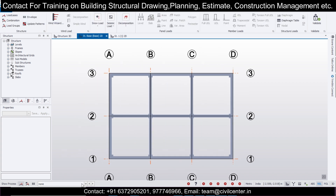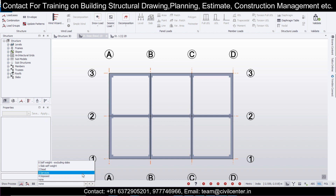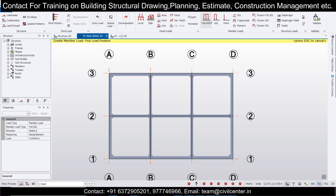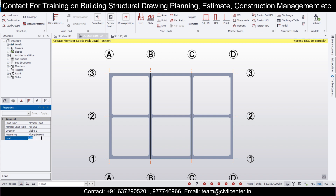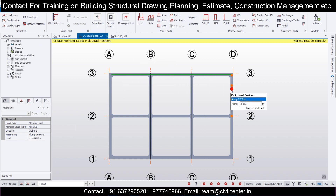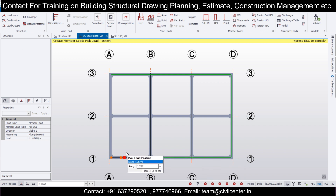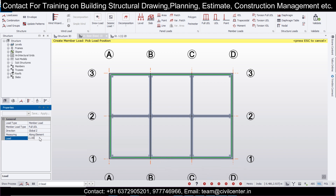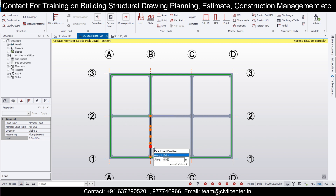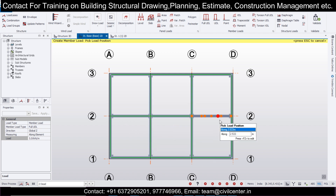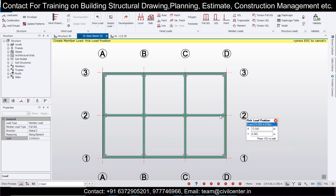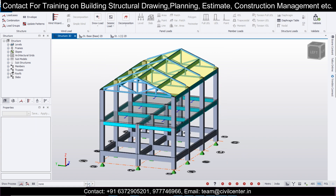Now we'll apply the loads. We'll go to Load, and at the plinth level we'll apply dead loads. Select the full UDL option and apply it. For external walls, we'll apply 11 kN/m, and for internal walls we'll apply 5.5 kN/m along all internal beams wherever internal walls are present.